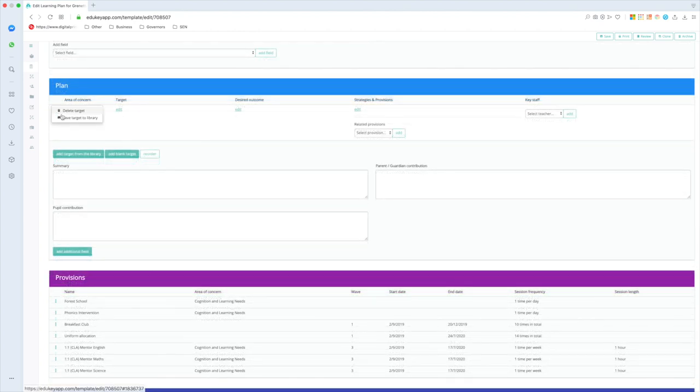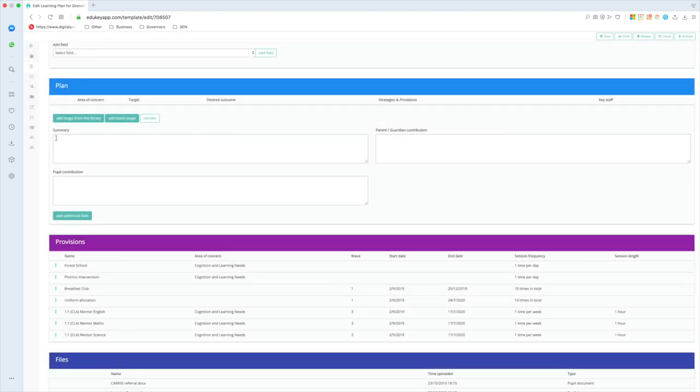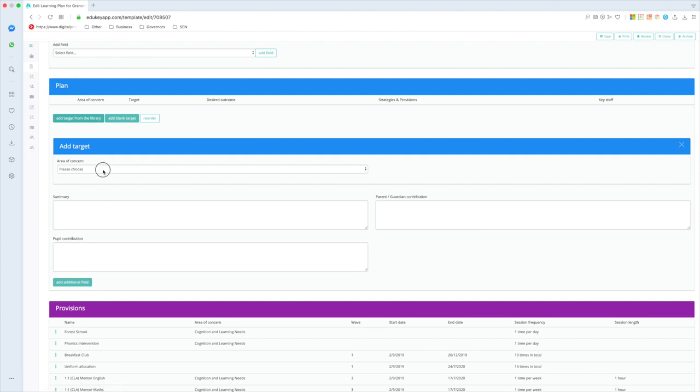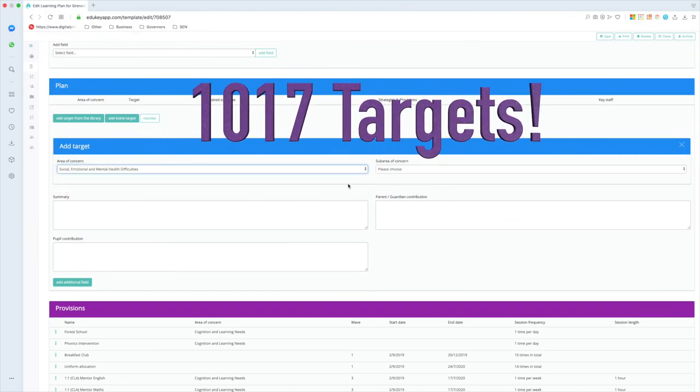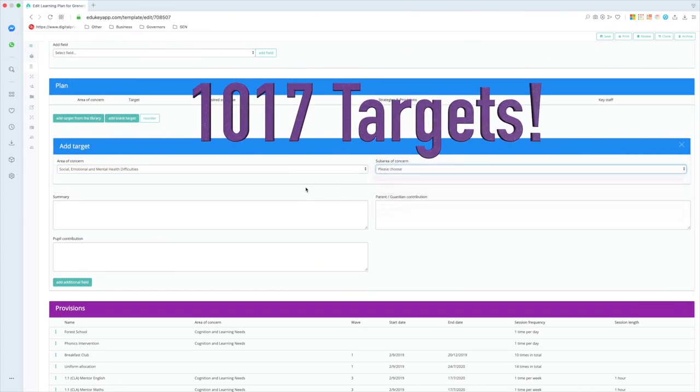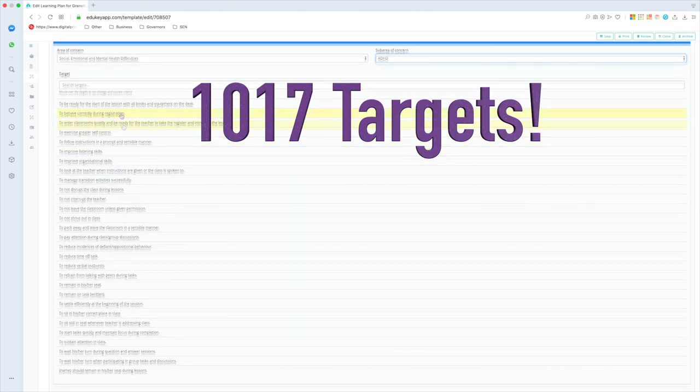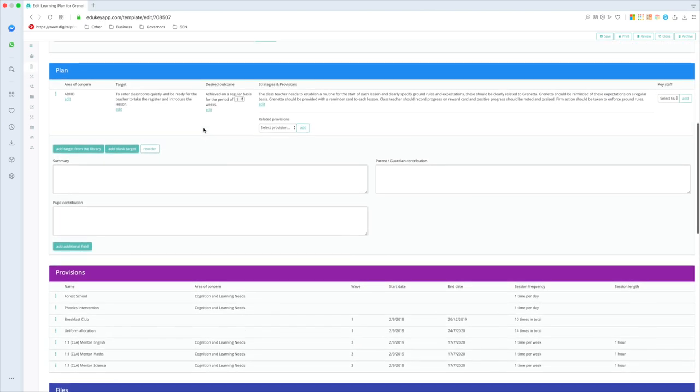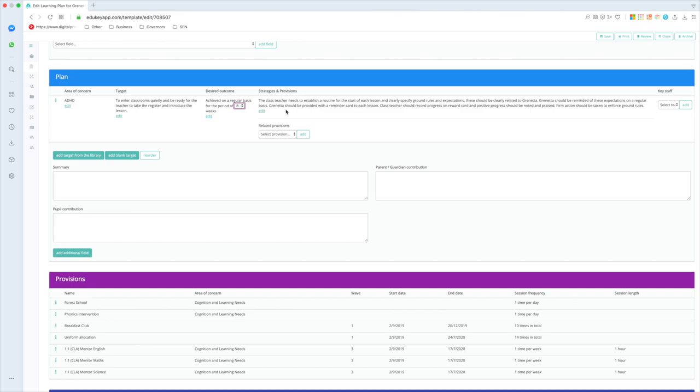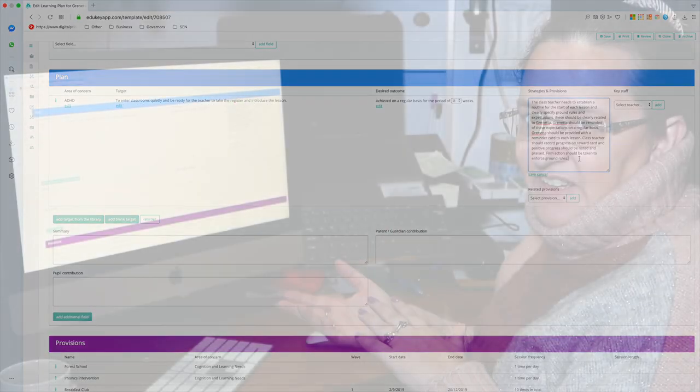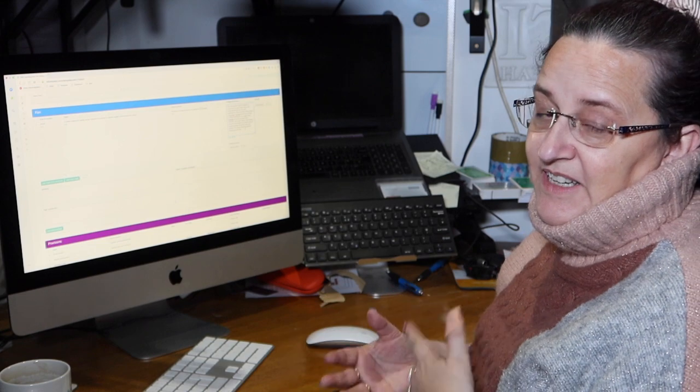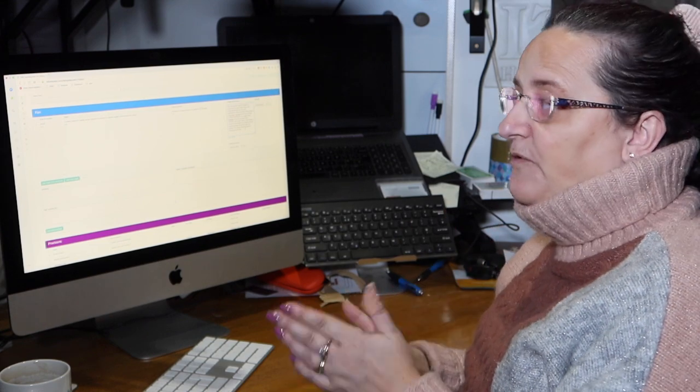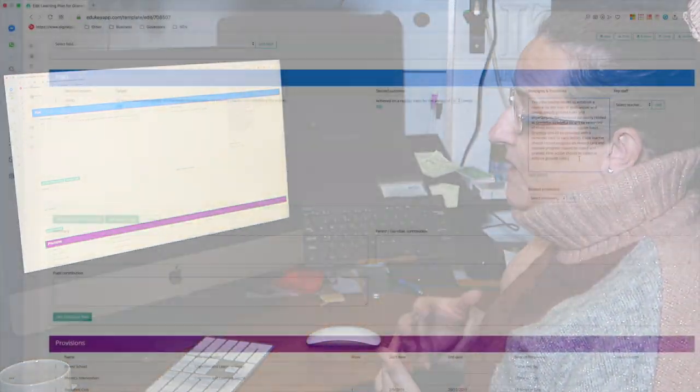If you really can't think of what the target needs to be, what you can also do is click add target from the library, and we have put into that library 1,017 targets already there for you. If I give that one a click, it will jump into the table for me. And you know what, I don't quite like it, it's not quite right, it's not really what I want it to say. So I can click the edit button and I can go in, I can change that and adapt it to be very specific for my student and for my school.